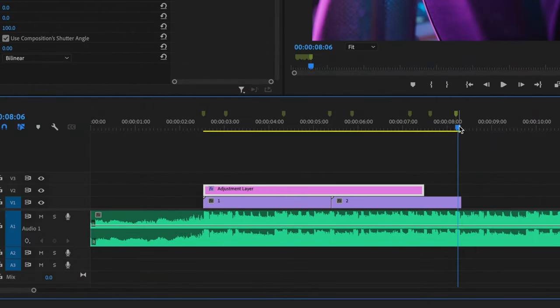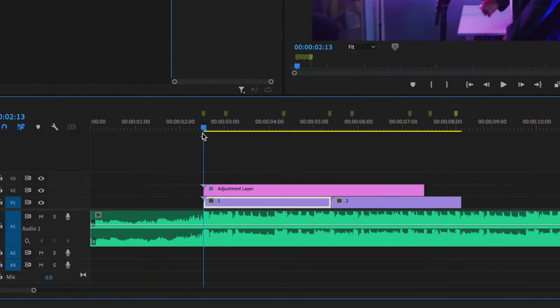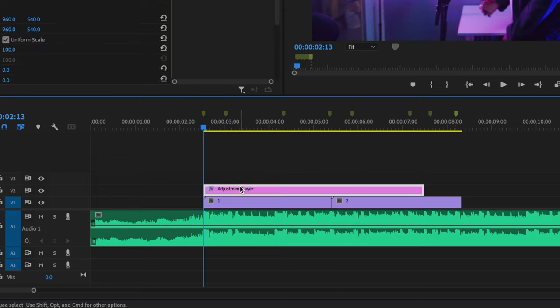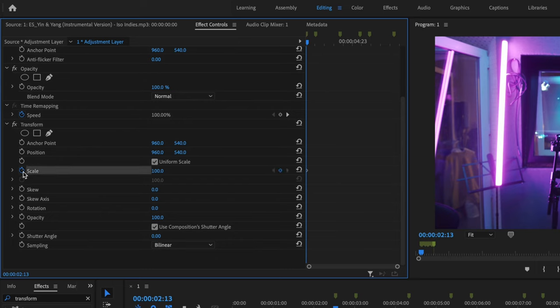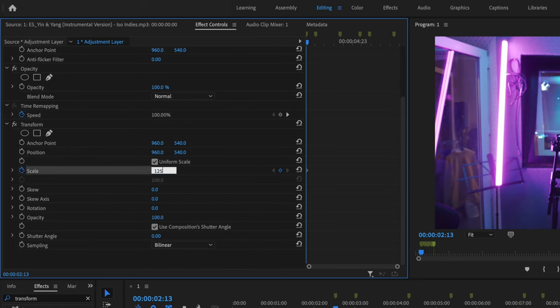Now I'm going to grab my playhead and bring it to that very first marker. Make sure that I have my adjustment layer selected, and I'm going to go under transform where it says scale and select the stopwatch. That's going to create a keyframe. Then I'm going to change this number to 125.